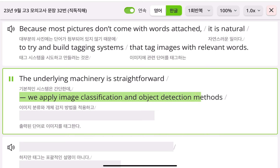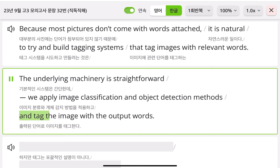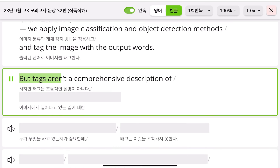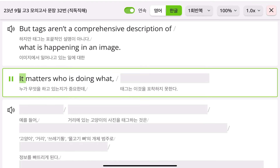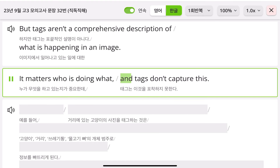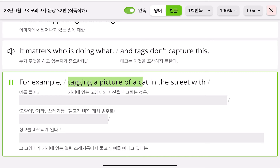Because most pictures don't come with words attached, it is natural to try and build tagging systems that tag images with relevant words. The underlying machinery is straightforward: we apply image classification and object detection methods and tag the image with the output words.